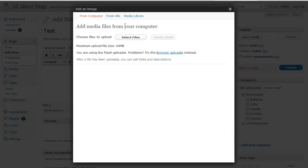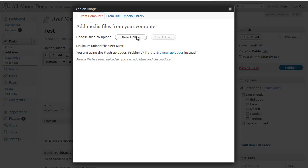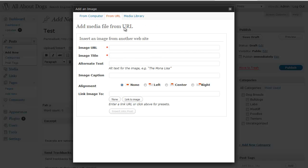From this screen it'll show you the three different ways you could add images. You could add images straight from your computer just by selecting the file. You could add images from a URL. So for example let's say you have an image maybe on Flickr or something like that. You can find the URL of that image and put it in here along with the title, the caption and the alignment.